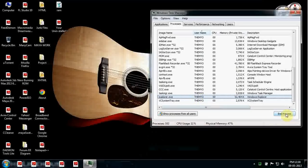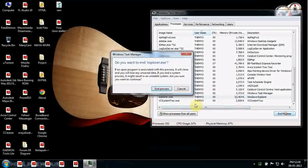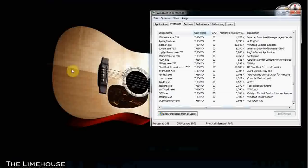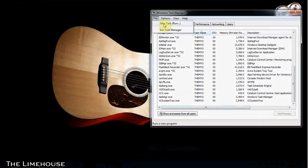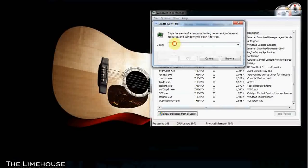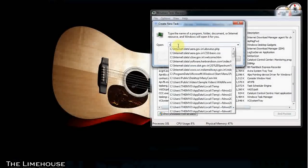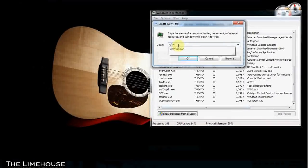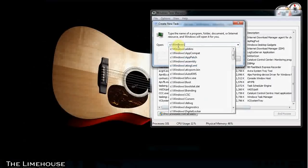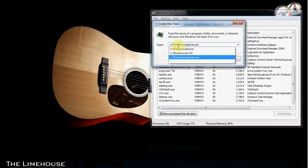Look for explorer.exe in Task Manager and end the process. All your file shortcuts will disappear — don't worry, this is how it works.